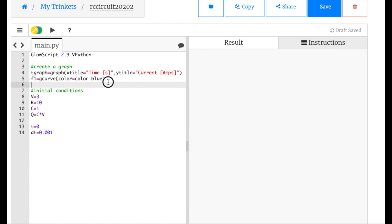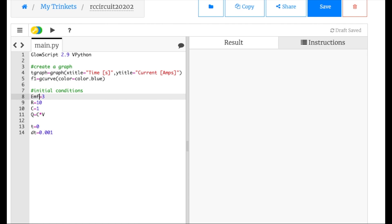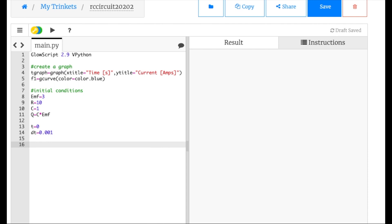I need to start off with my initial conditions. Let me call this EMF. Then I have my resistor, my capacitance, and I have to calculate the initial charge on the capacitor because I'm going to use that. I also need time and a time step — a small time step helps out here but you can try playing around with it. Now I'm going to make a loop. I'm going to calculate the change in Q and use that to update Q, and just keep doing it over and over again. So: while t is less than 10 seconds.